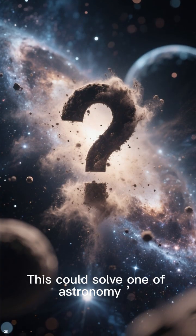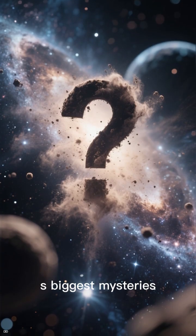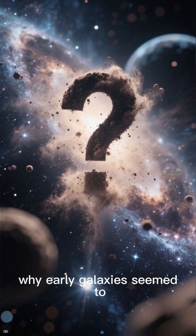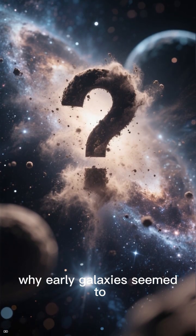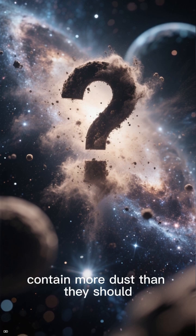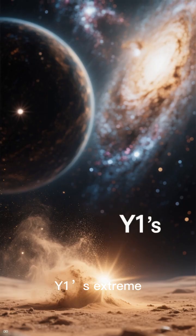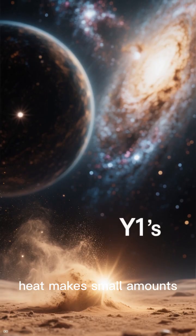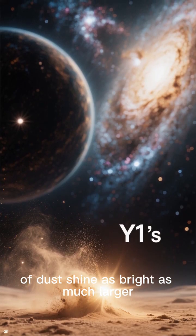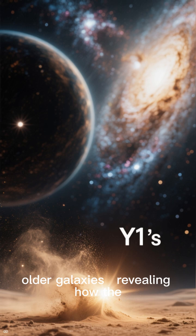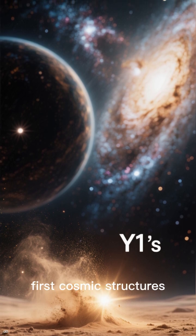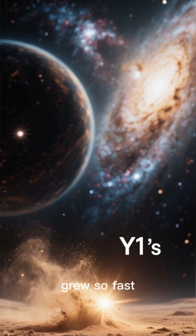This could solve one of astronomy's biggest mysteries. Why early galaxies seem to contain more dust than they should. Y1's extreme heat makes small amounts of dust shine as bright as much larger, older galaxies, revealing how the first cosmic structures grew so fast.